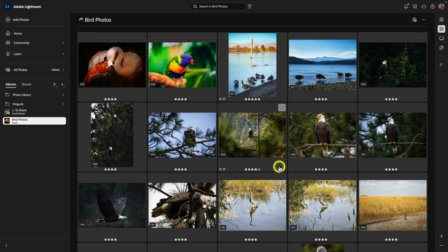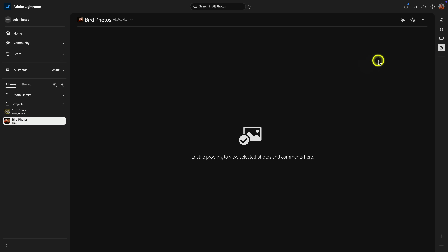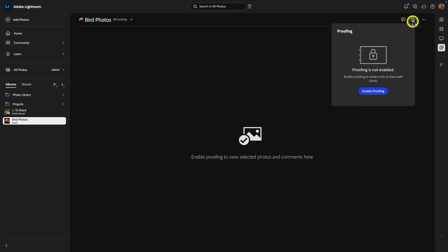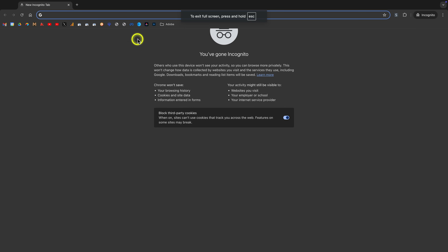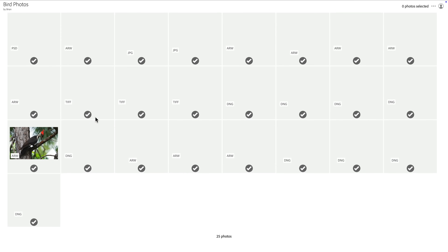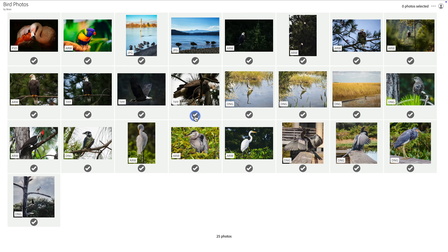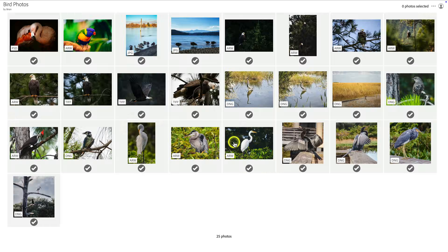Let's say this album of birds is for a client — or pretend it's a wedding album and you want to share it with the couple and give them the ability to select their favorites. That's where proofing comes in. First, go to your avatar on the top right and enable it — under tech previews, you'll see a check mark called collaborative proofing. Select it and click apply changes; it'll reload Lightroom with the feature enabled. Then click the proofing icon and click the share button. You'll see a slightly different dialog than the traditional album sharing — click on enable proofing and you'll get a shareable link. I'll copy the URL and open a new incognito tab.